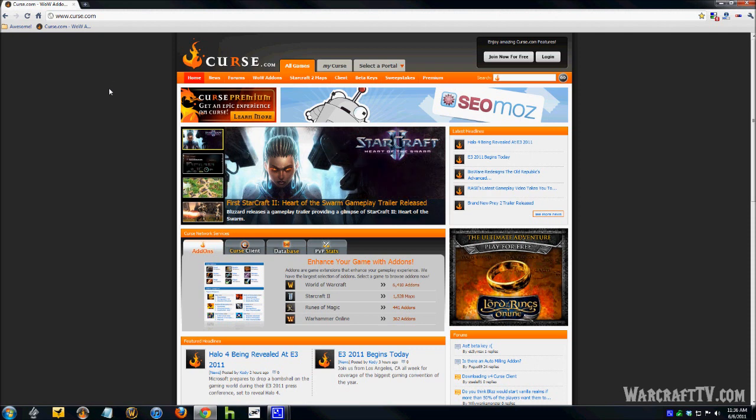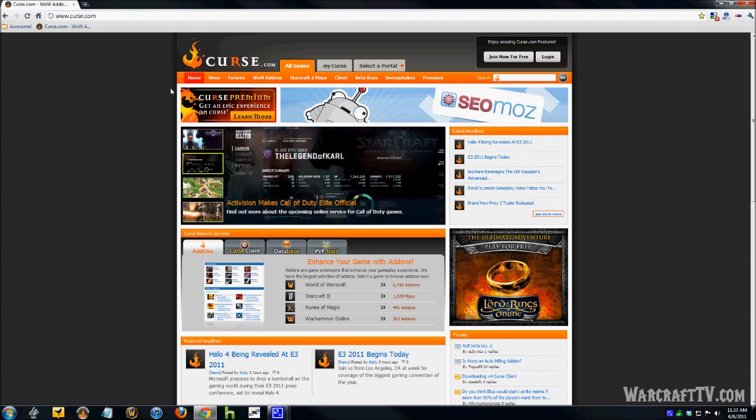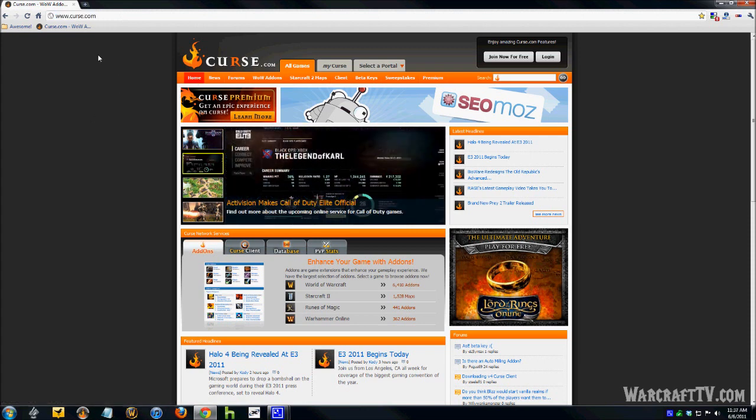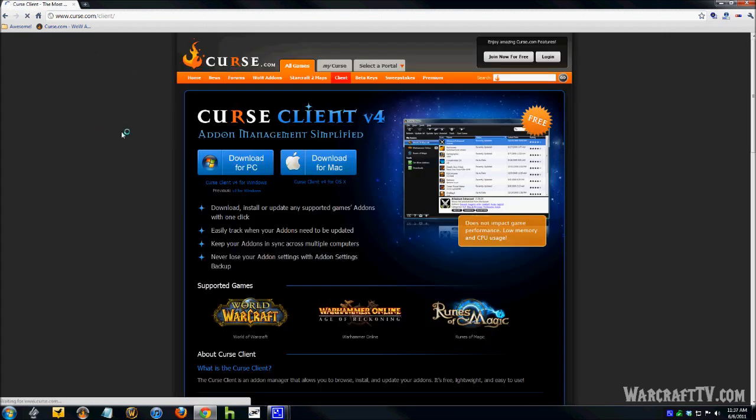So, open up your web browser and go to Curse.com, and when you get there, you should see a page similar to this. Just look in the menu and look for Client, click on that.